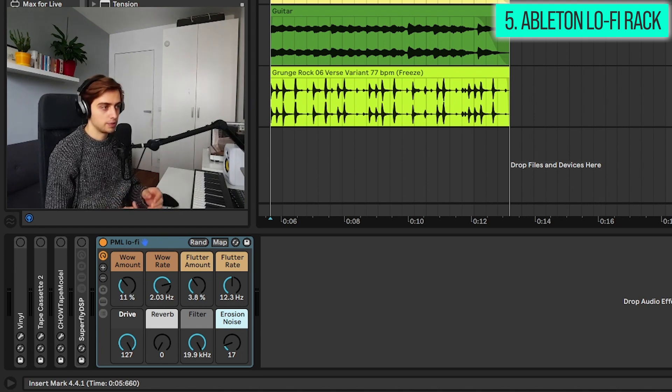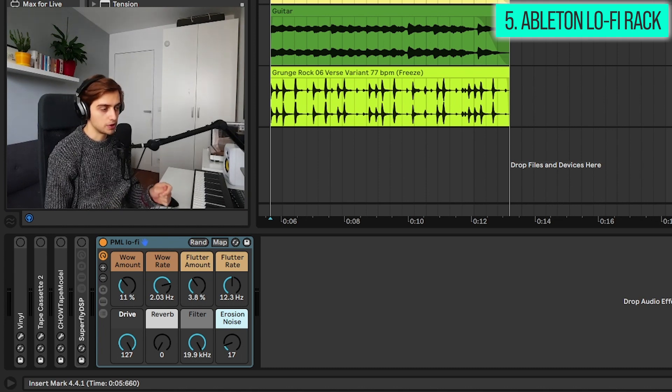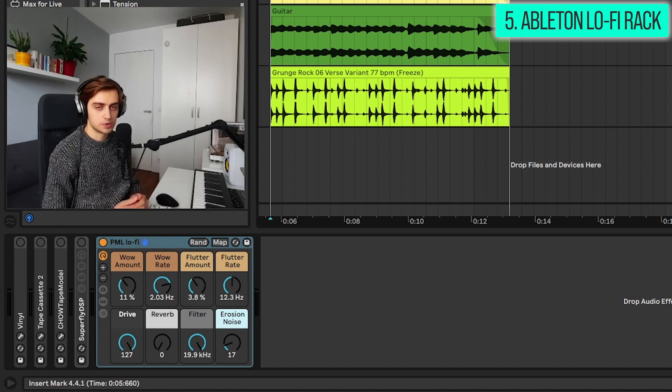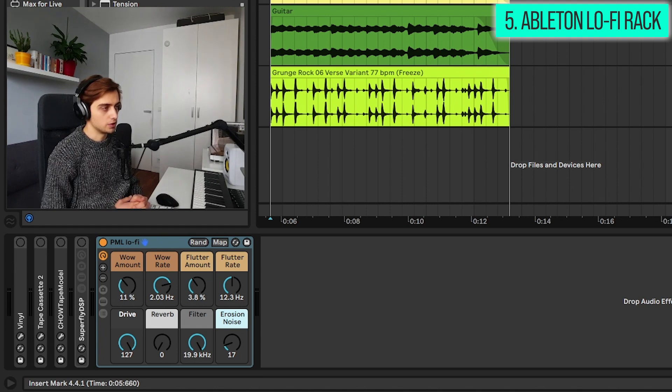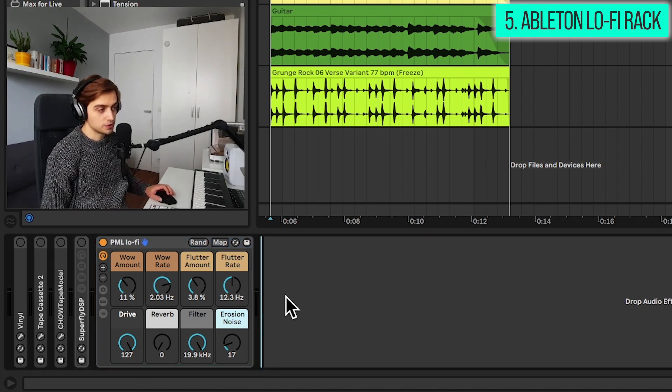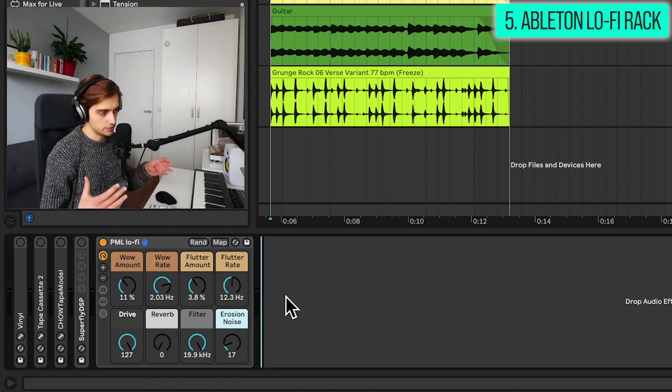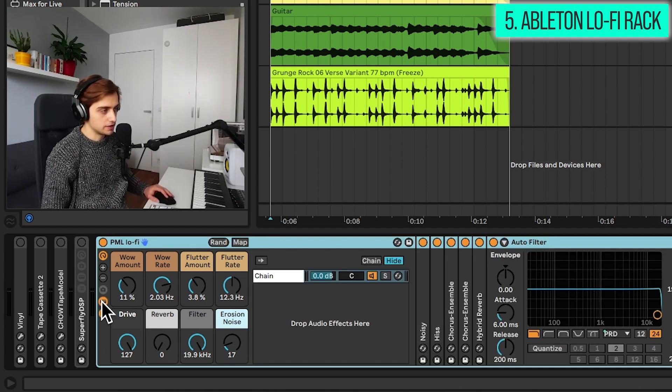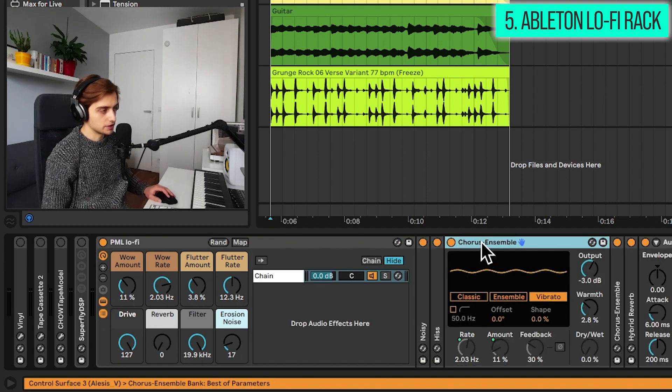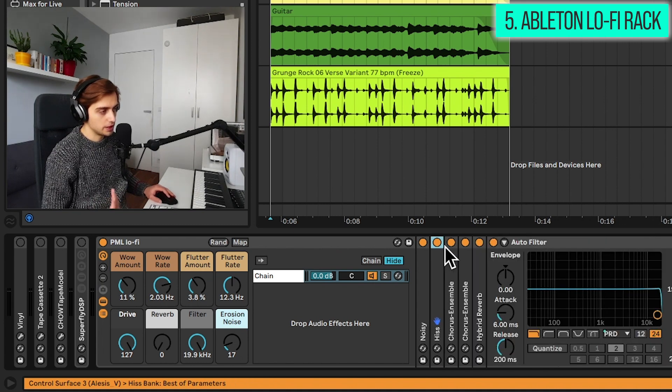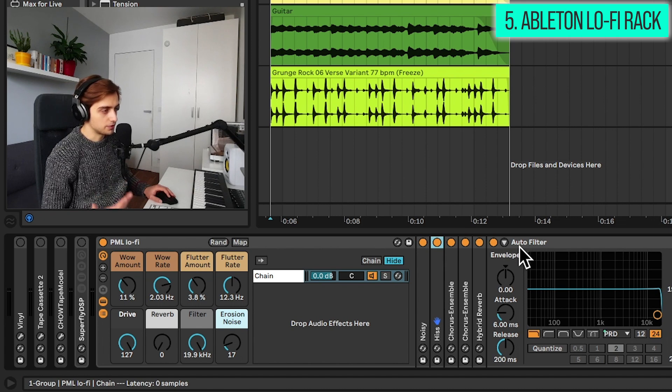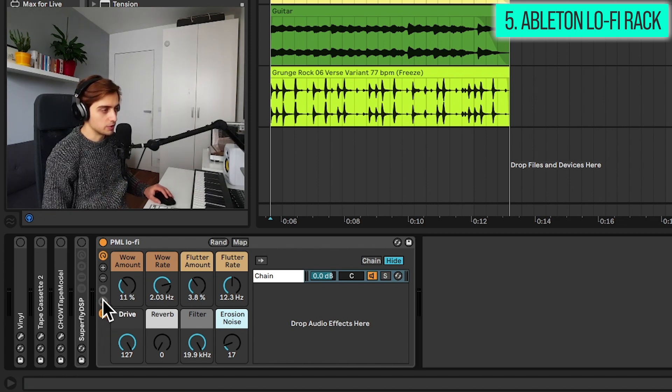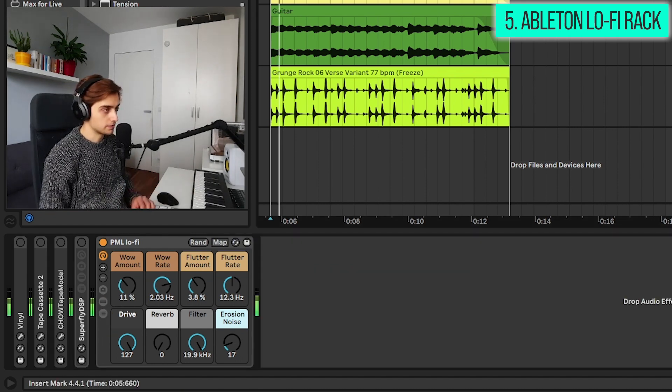...a bit of filtering and erosion to add a bit of noise, and just a bit of reverb to give it some space if you would like to. And to me this rack is really useful. Sometimes I do not need a special VST, as you can see it includes only Ableton native plugins. So Chorus Ensemble is doing the wow and flutter effects, we have two erosion effects adding hiss, and we have an autofilter and the reverb effect from Ableton.